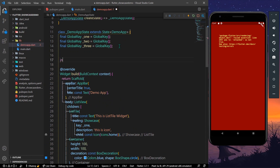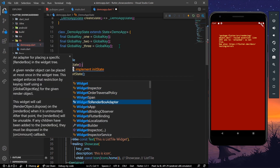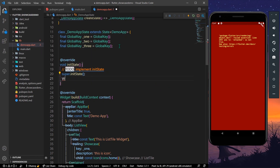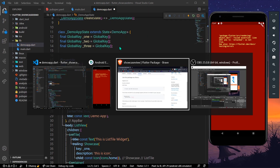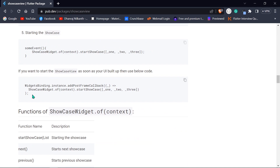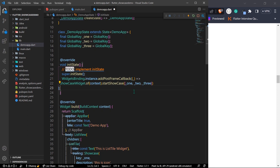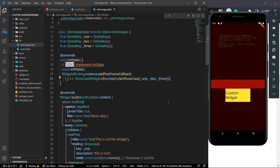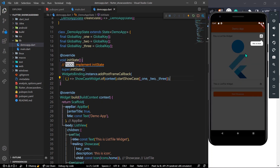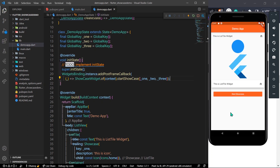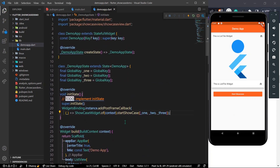Inside initState of your demo app, use WidgetsBinding.instance.addPostFrameCallback — you can check the documentation — and pass the same keys. Save the app and hot reload. As you can see, the showcase is automatically initiated, and after two seconds we can see the showcase view which closes by itself. This is how you can use the showcase widget in your Flutter app.